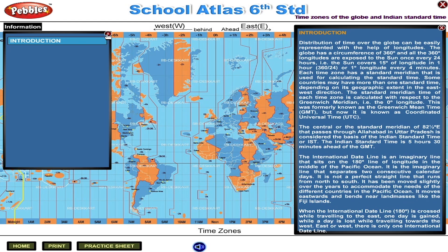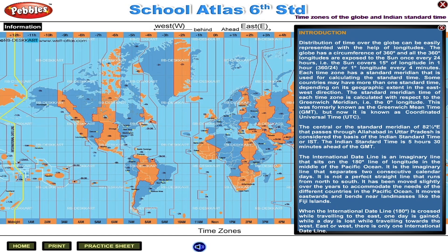Time Zones of the Globe and Indian Standard Time. Distribution of time over the globe can be easily represented with the help of longitude. The globe has a circumference of 360 degrees and all 360 degree longitudes are exposed to the sun once every 24 hours. That is, the sun covers 15 degrees of longitude in one hour — 360 divided by 24 — or 1 degree of longitude every 4 minutes.